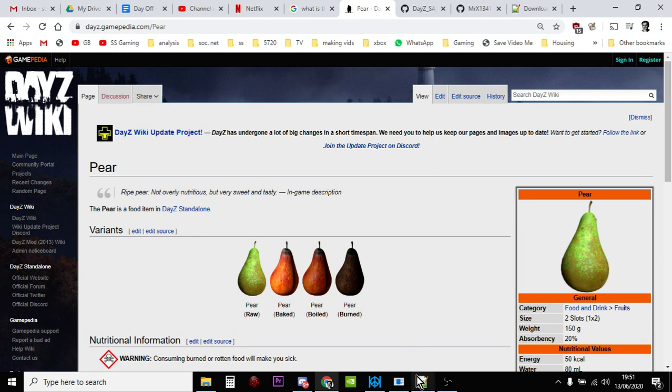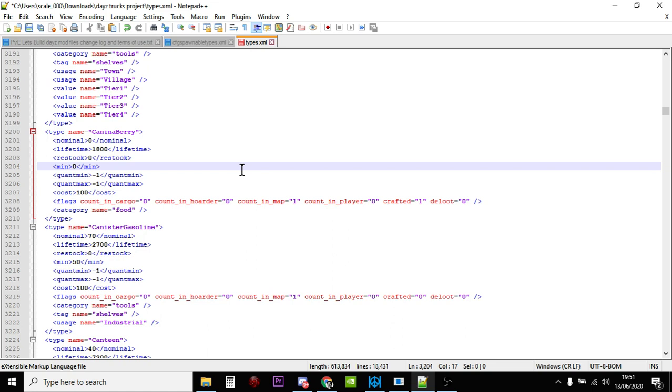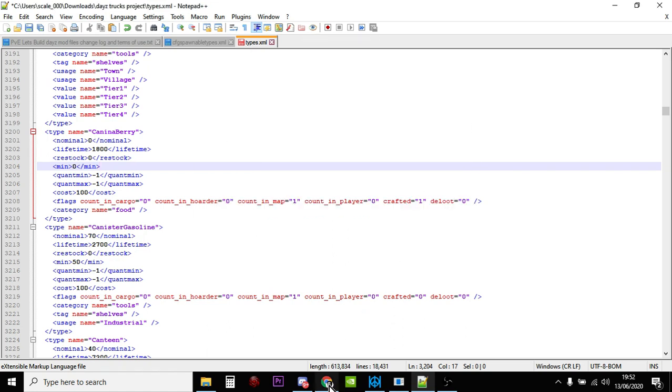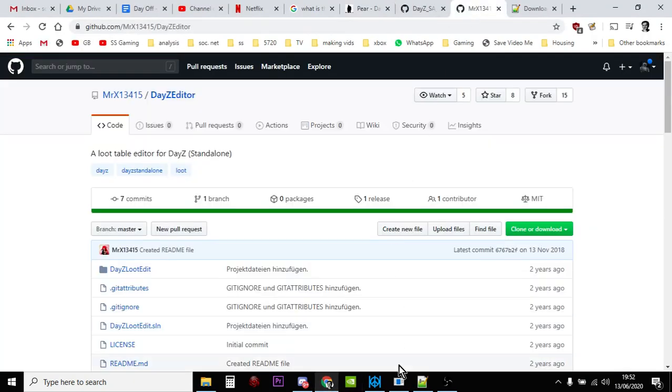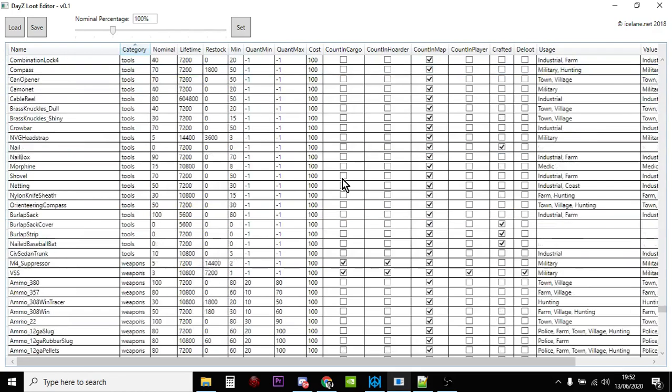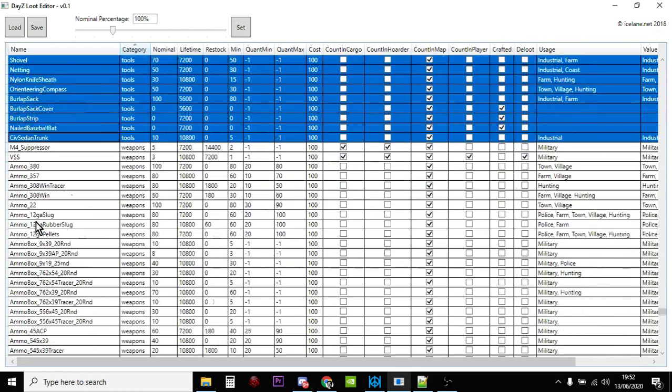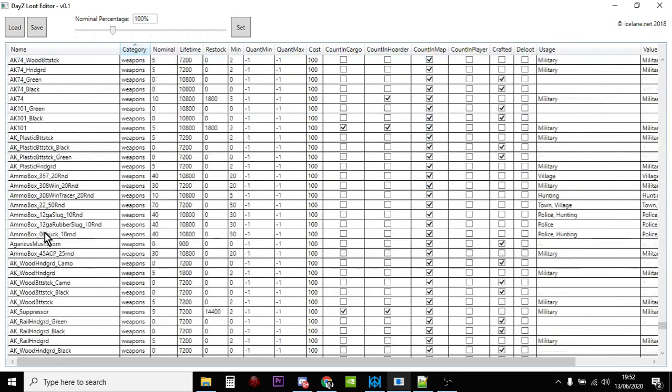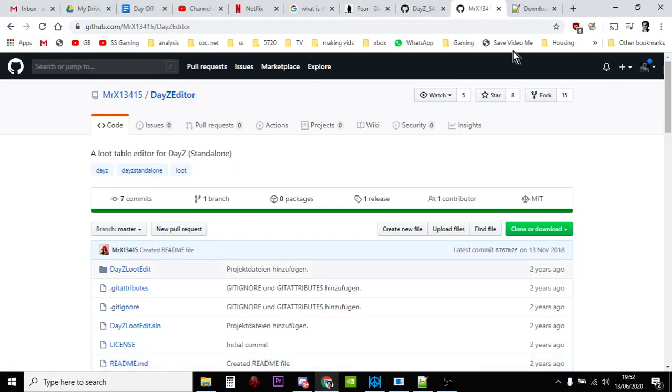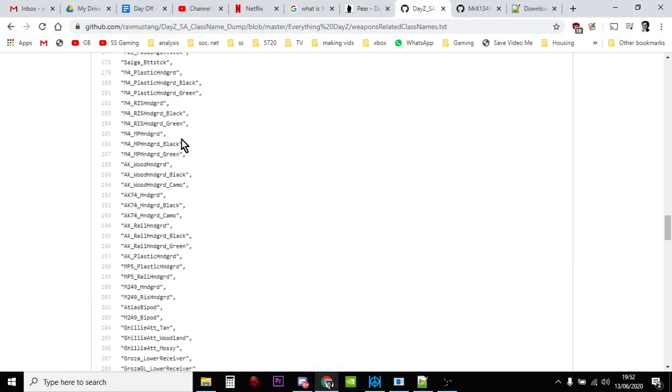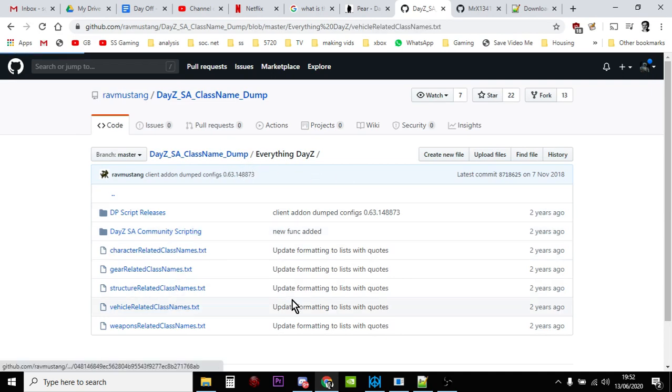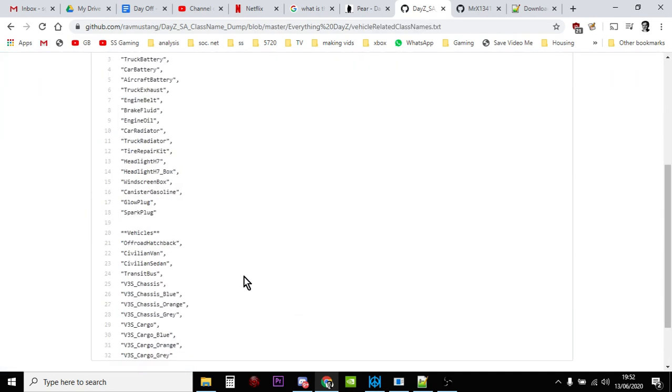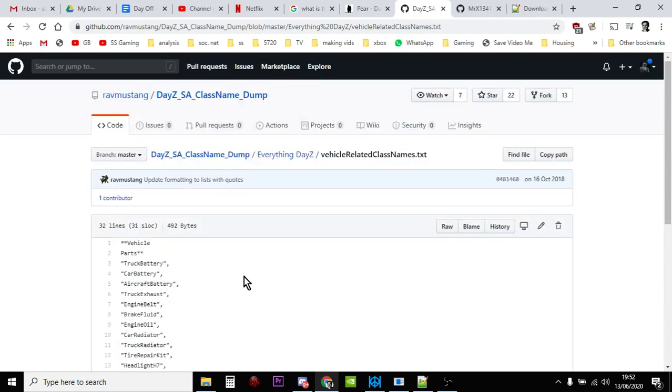So there we go, hopefully there's some good ideas there for you to help you find the names of things so you can edit your types.xml. You can just use something like Notepad Plus Plus and you can use the Ctrl+F just to look for things. You could download the DayZ Editor and you can scroll through all the names here and look for things like that. You can go to the class dump on GitHub, again links, and then you can just look through lists of names and think oh yeah, I fancy doing that.